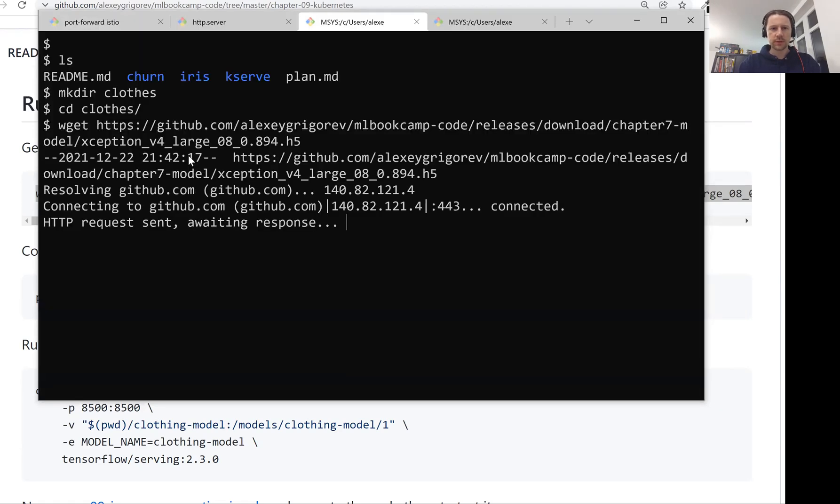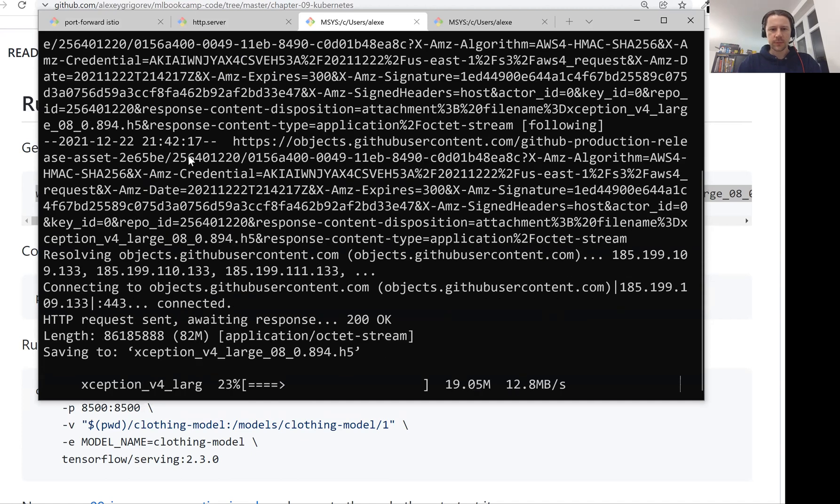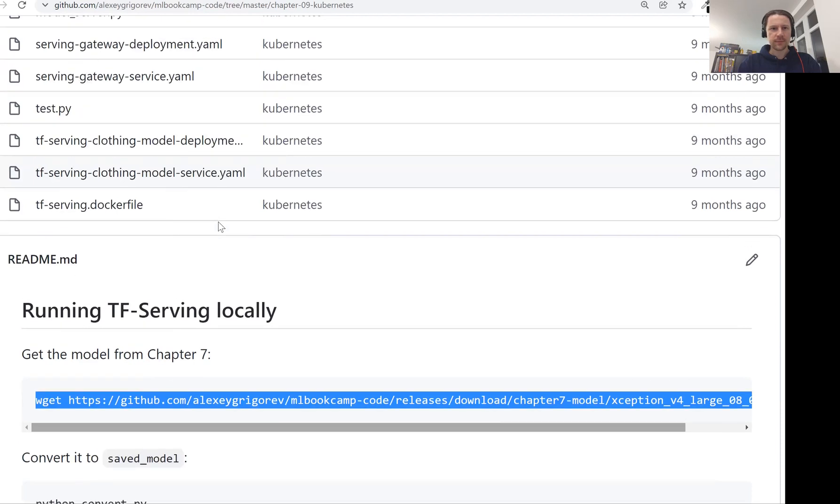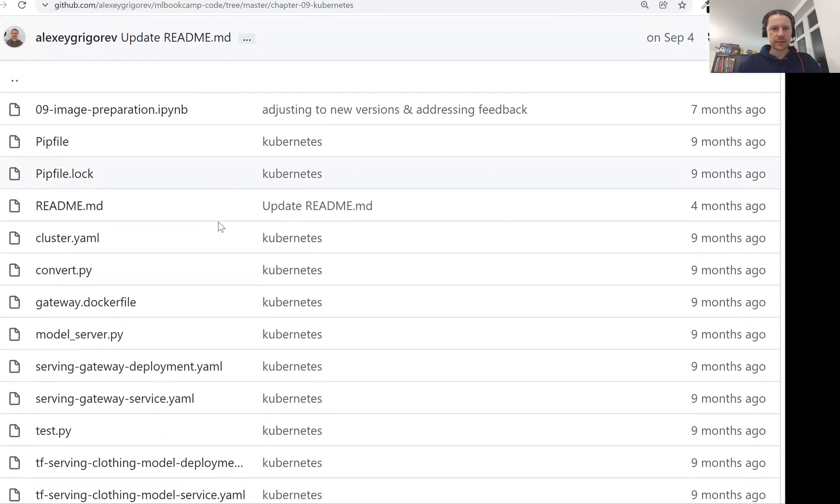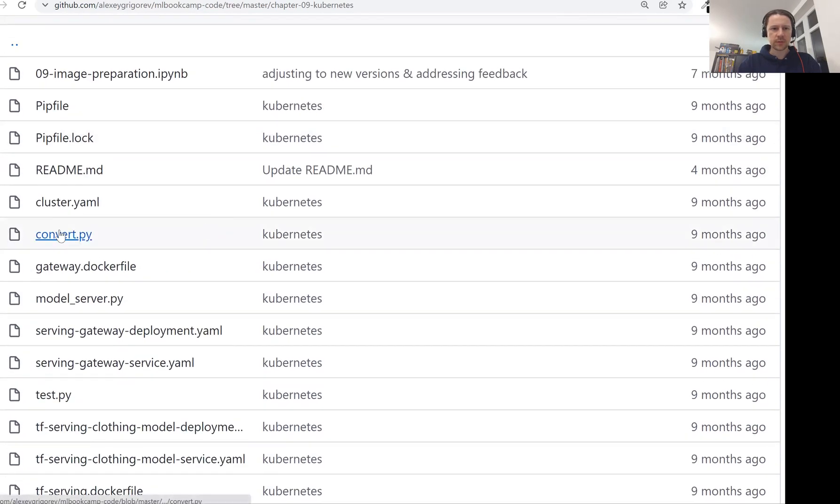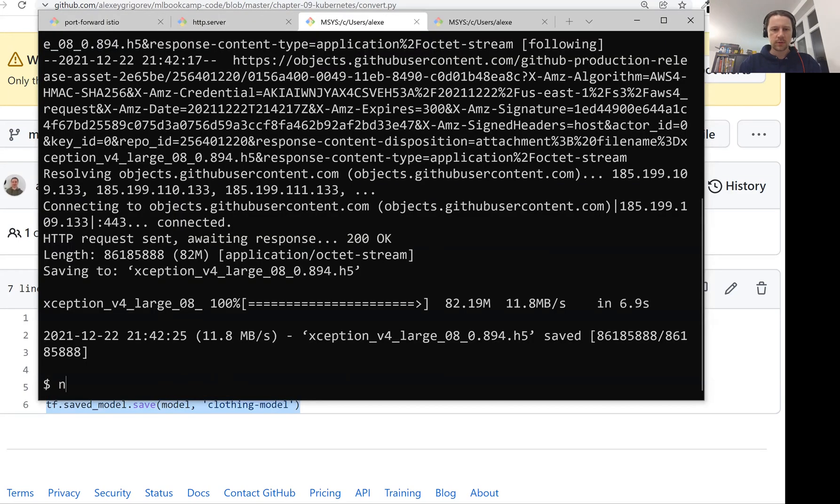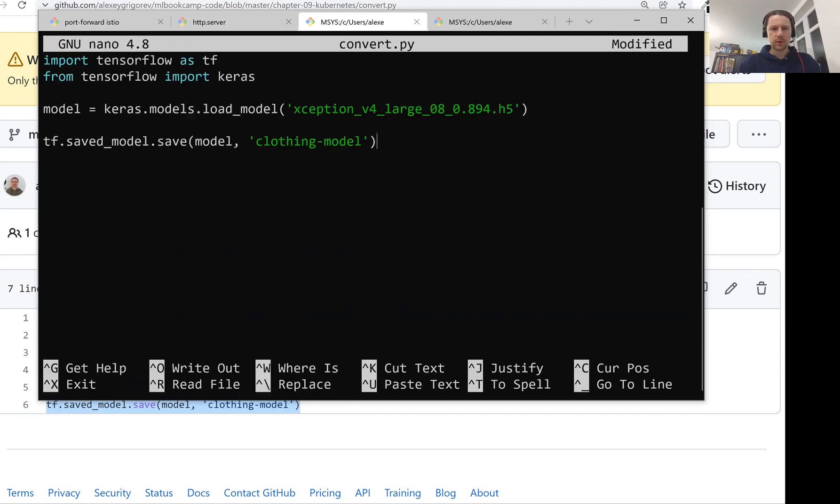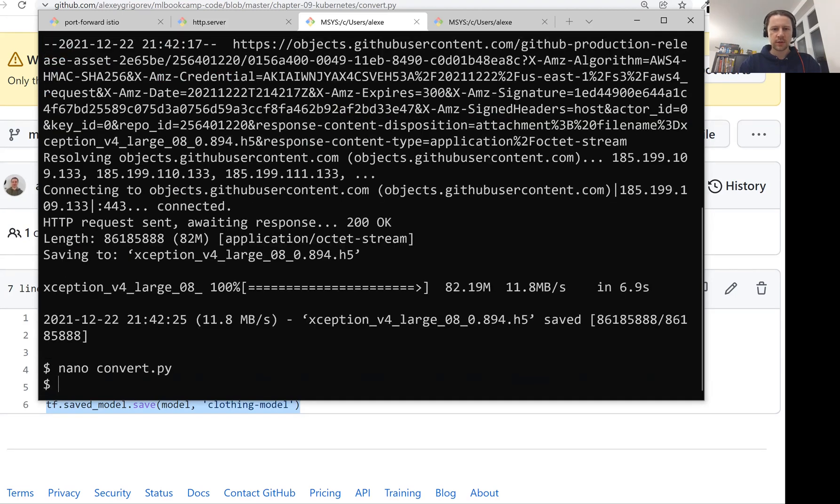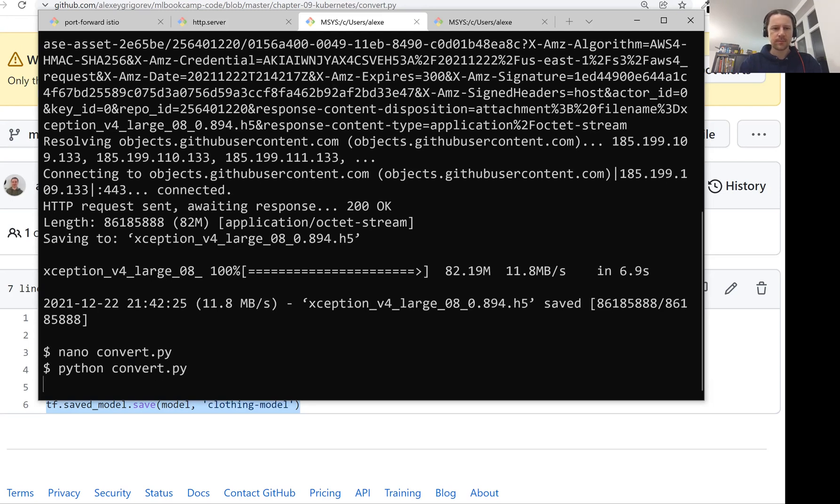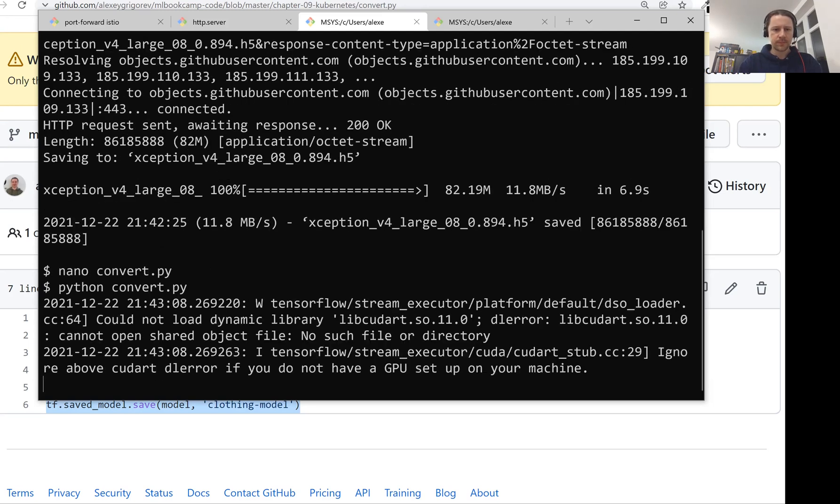So this is where we will put our clothing classification model. Now I'll execute this command. So I'm downloading this Xception model. And then we need to convert it to saved model format. We have already done this multiple times. At least once. We did it last time. So this will be the second time. This is the code we need for converting. So let me create a file, convert.py. I'll just paste it, save it, and then exit it. You can use Visual Studio Code for that, of course, or whatever editor you prefer. Since I'm in a terminal, for me, it's just faster to use Nano right now. And then I'll run it.